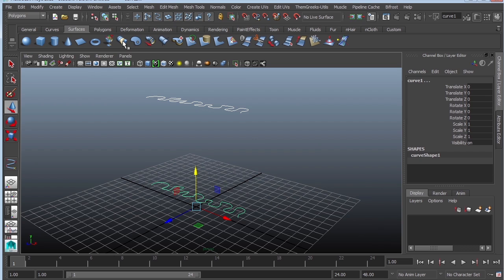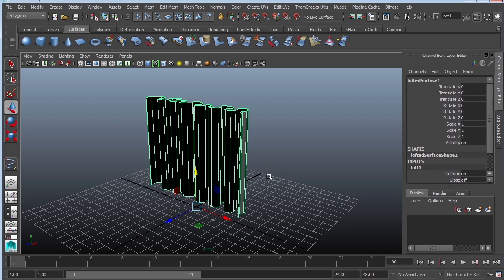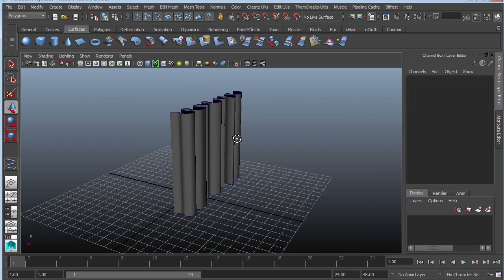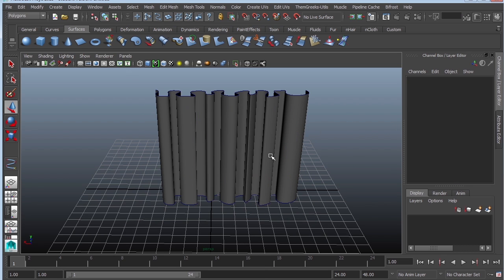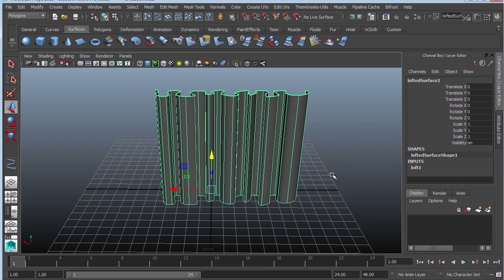Then we're going to use what's called loft. This is under the surfaces tab. Go ahead and click on that, and right away we have curtains. I'm going to select this and go to modify.